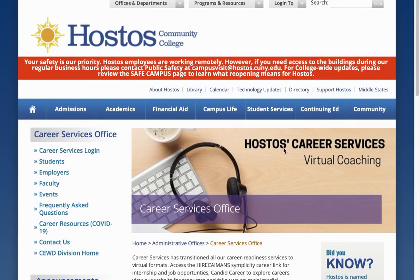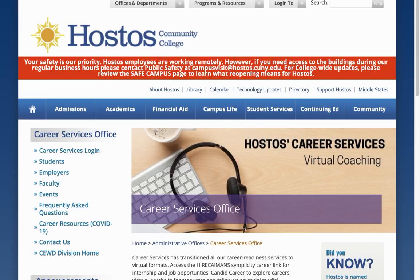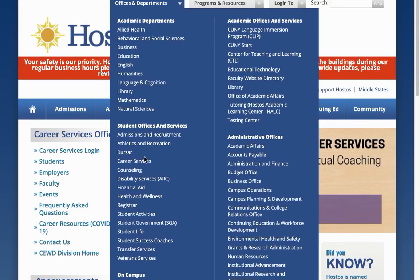Welcome to Career Services. This is the Career Services website. Today we're going to show you how to access the Higher Cayman Simplicity Career link that Career Services uses for students to access internship and employment opportunities. You can find us at www.hostos.cuny.edu/CSO as the shortcut, or through Offices and Departments, Career Services.